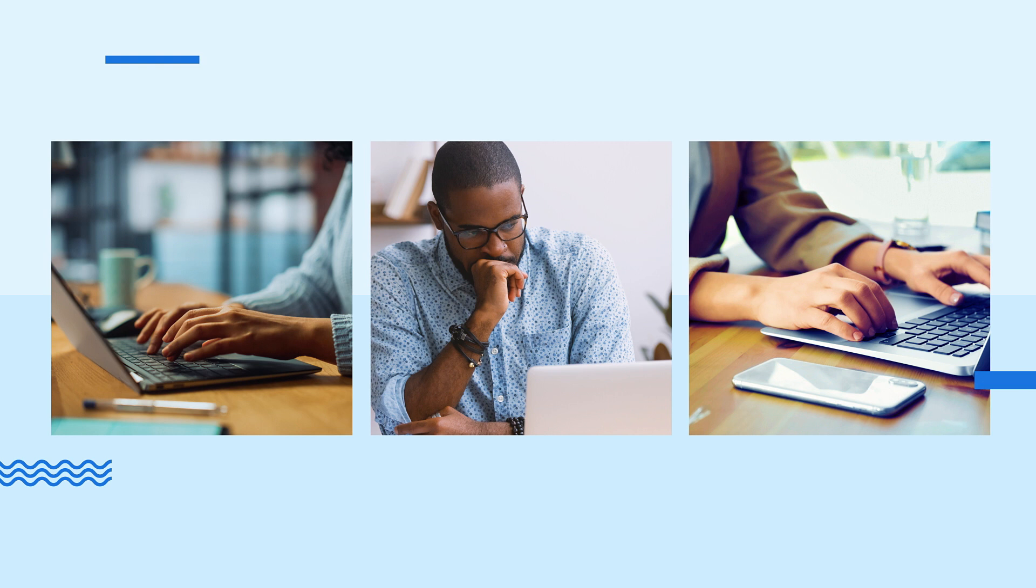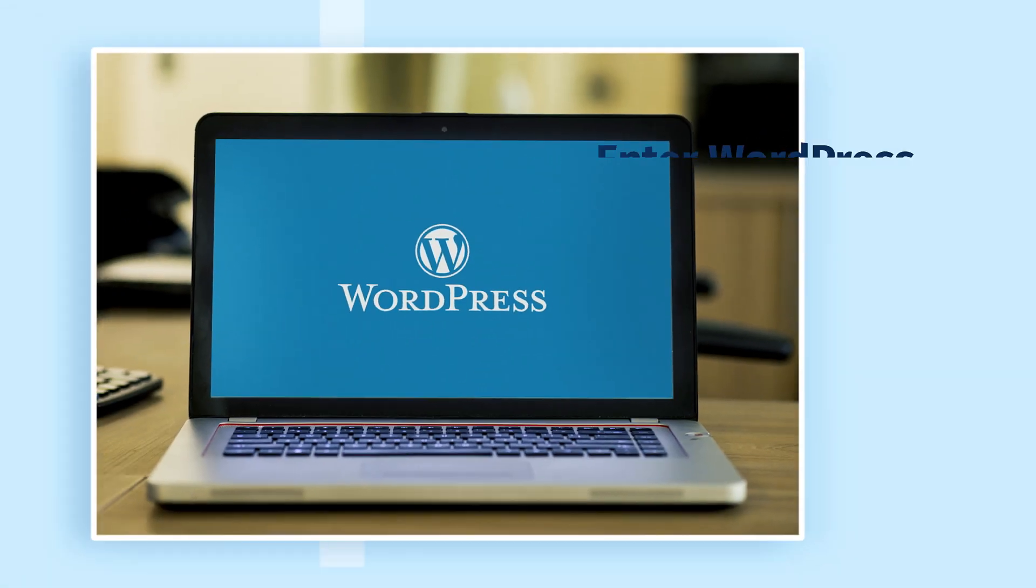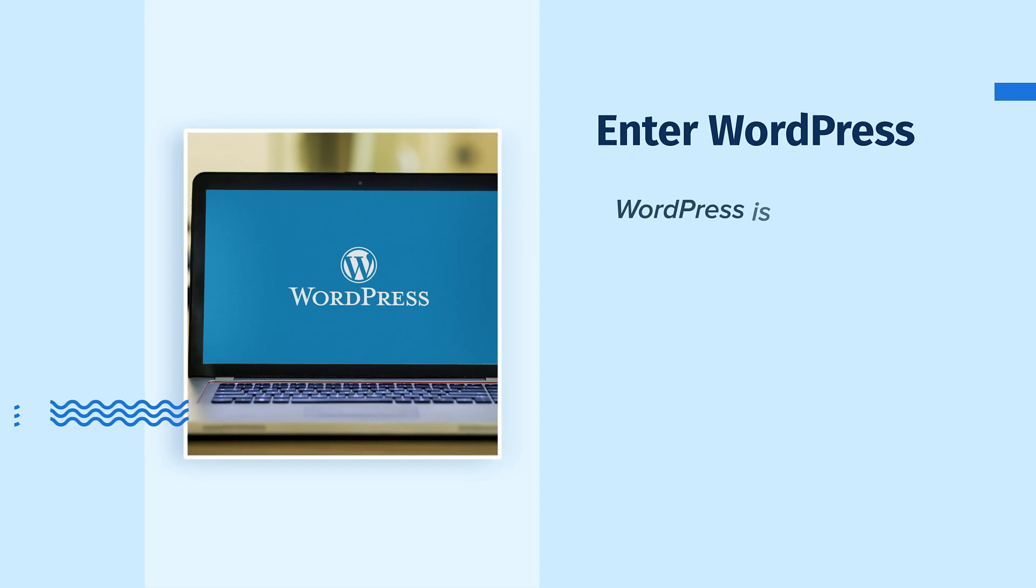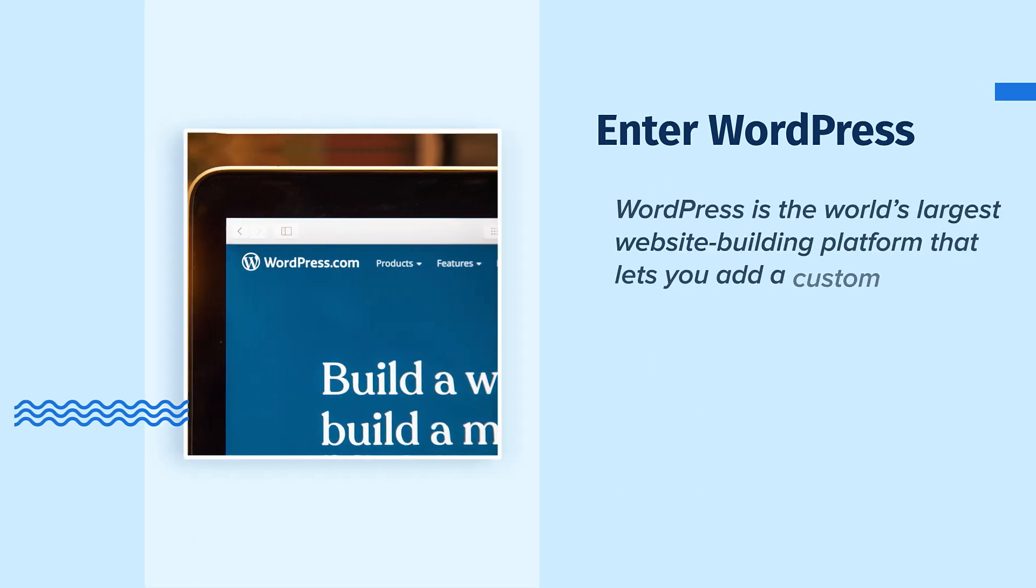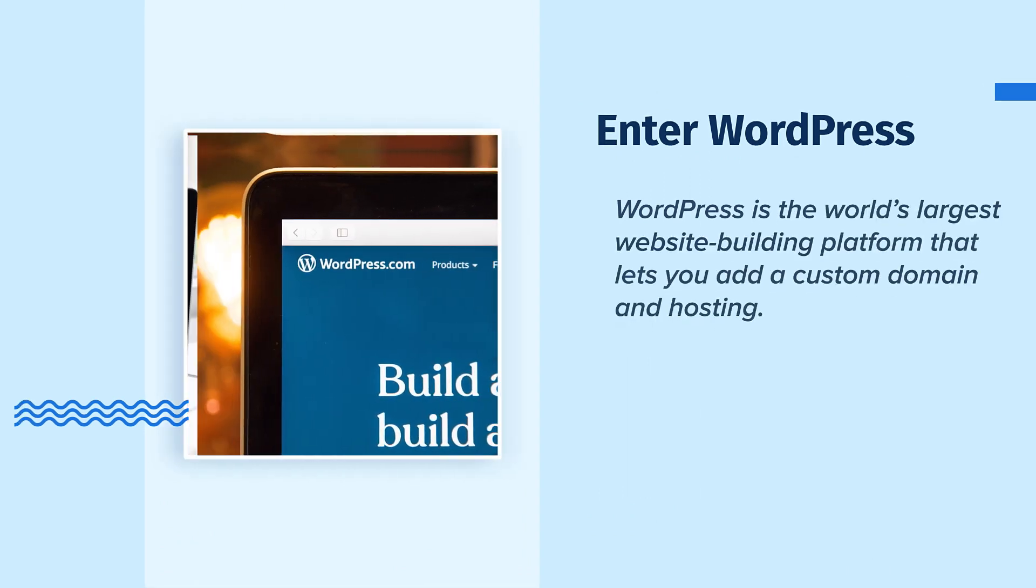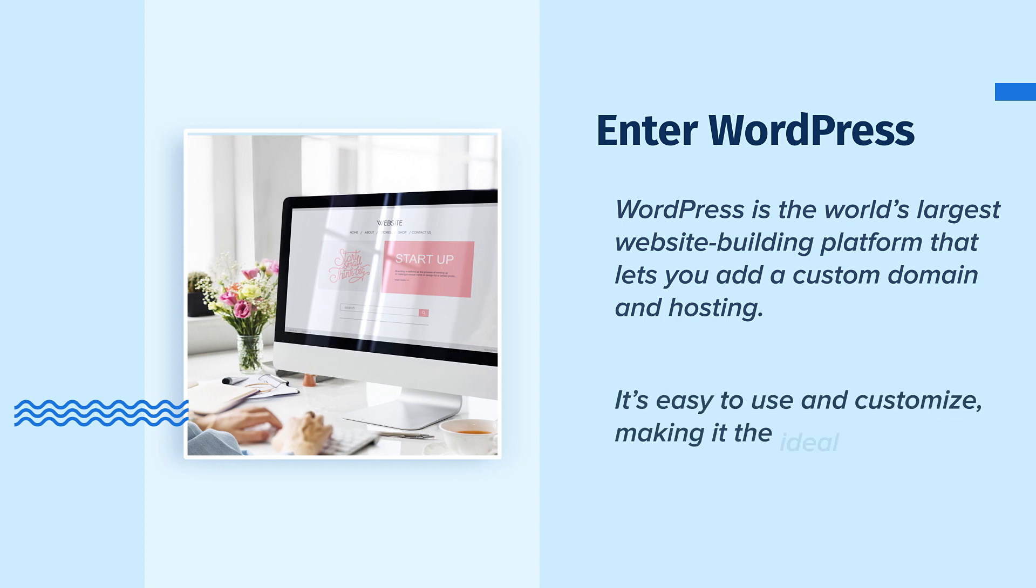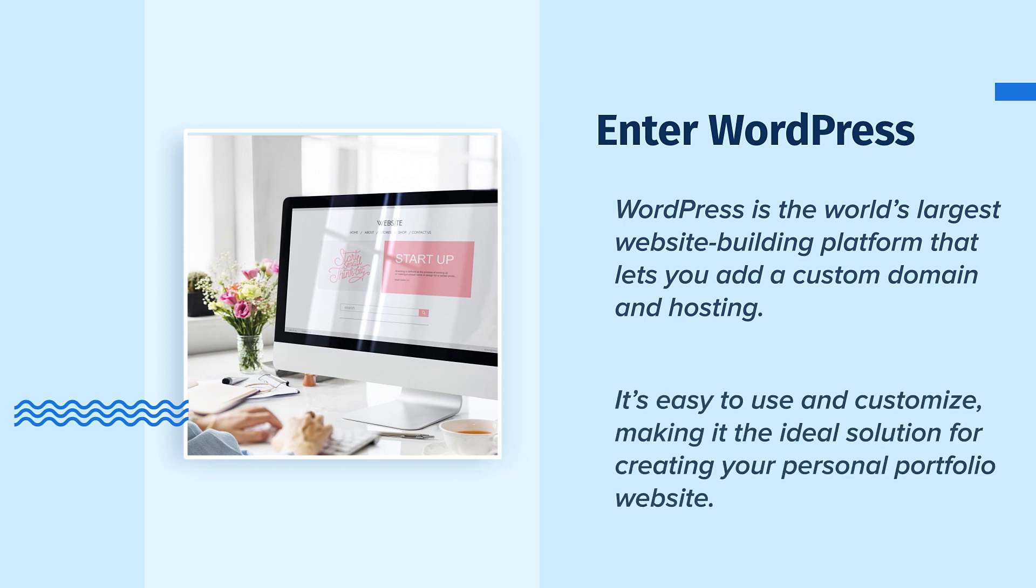Most people skip building a portfolio website because they lack the technical know-how or don't know where to start. Enter WordPress. WordPress is the world's largest website building platform that lets you add a custom domain and hosting. It's easy to use and customize, making it the ideal solution for creating your personal portfolio website. Ready to get started? Let's begin.